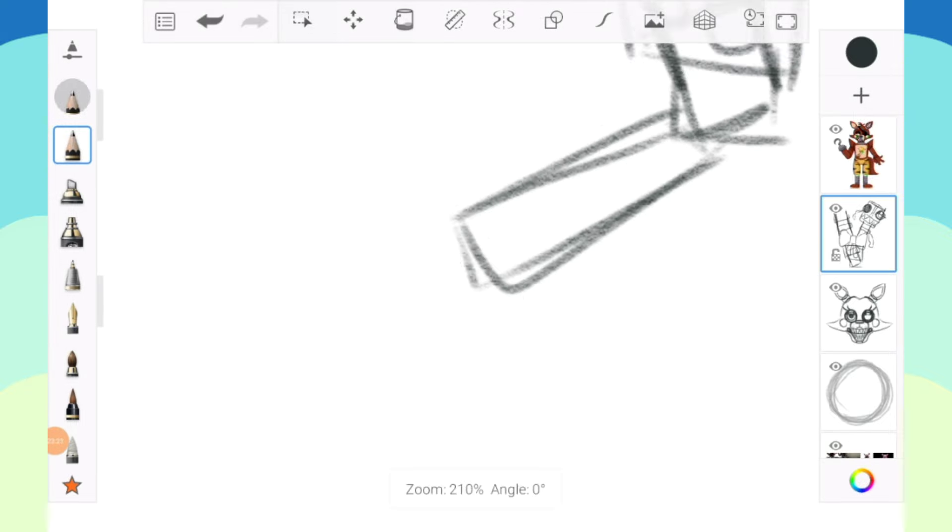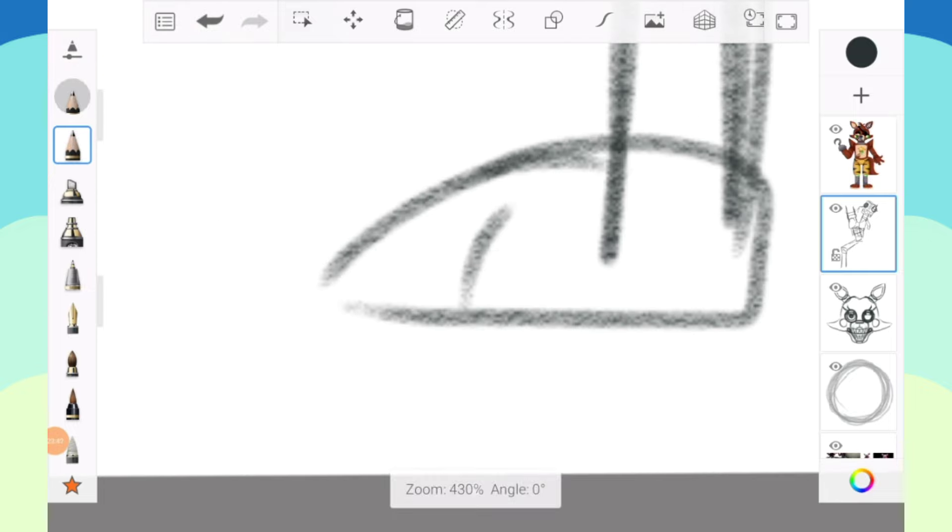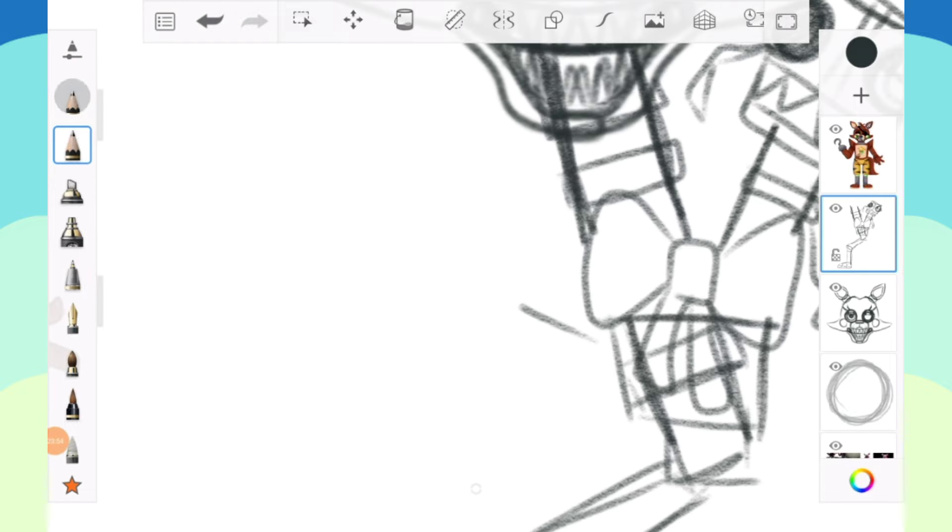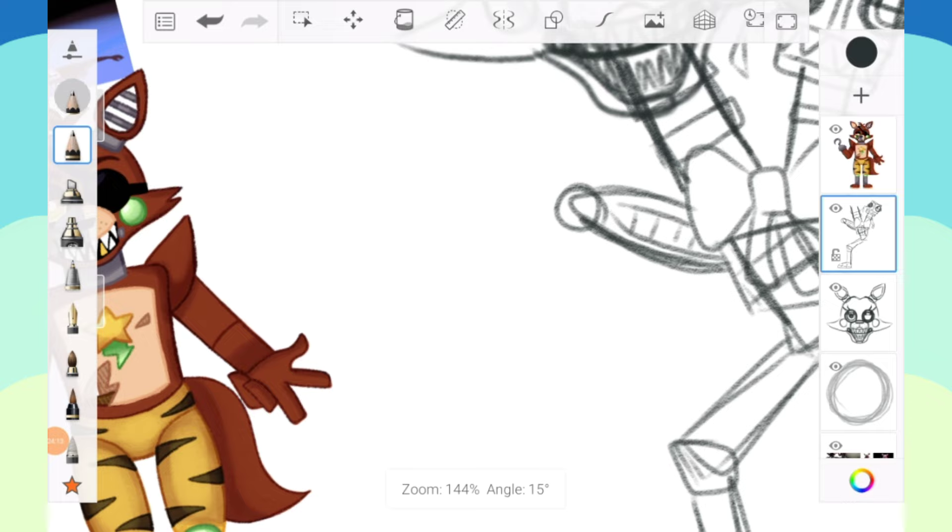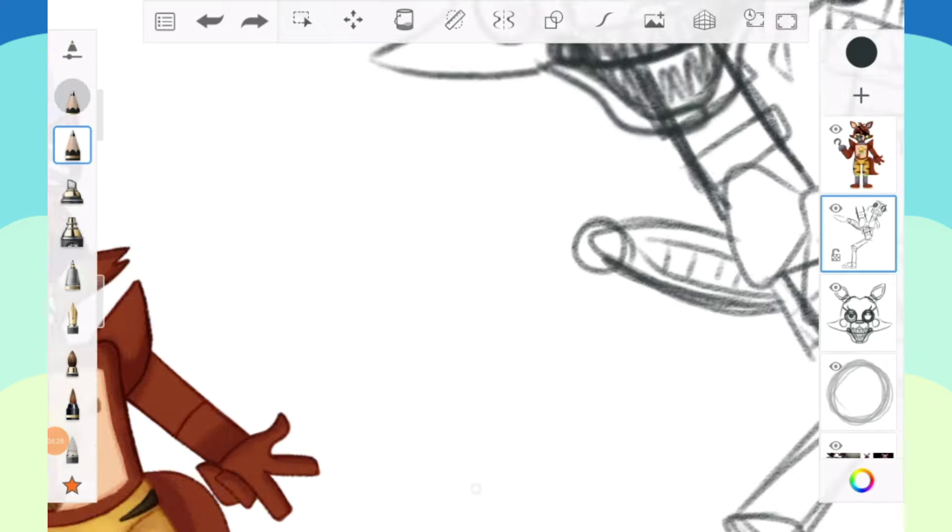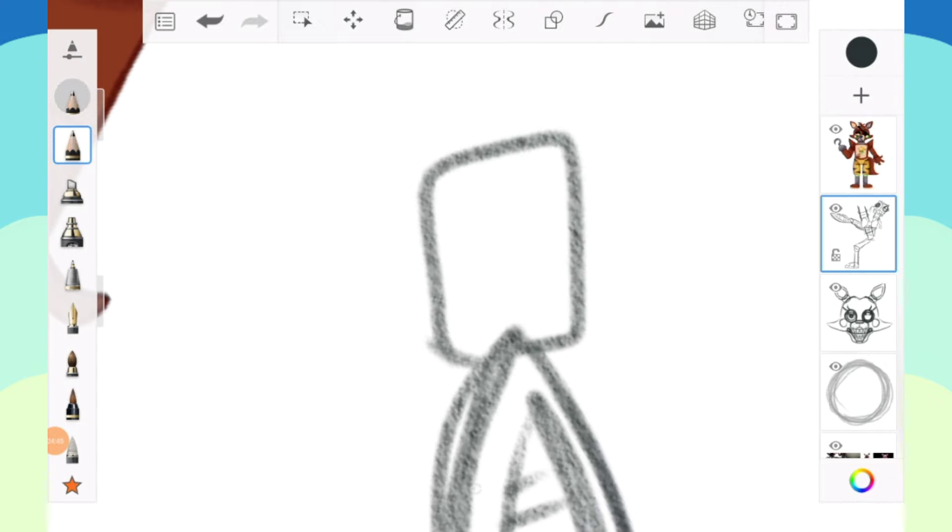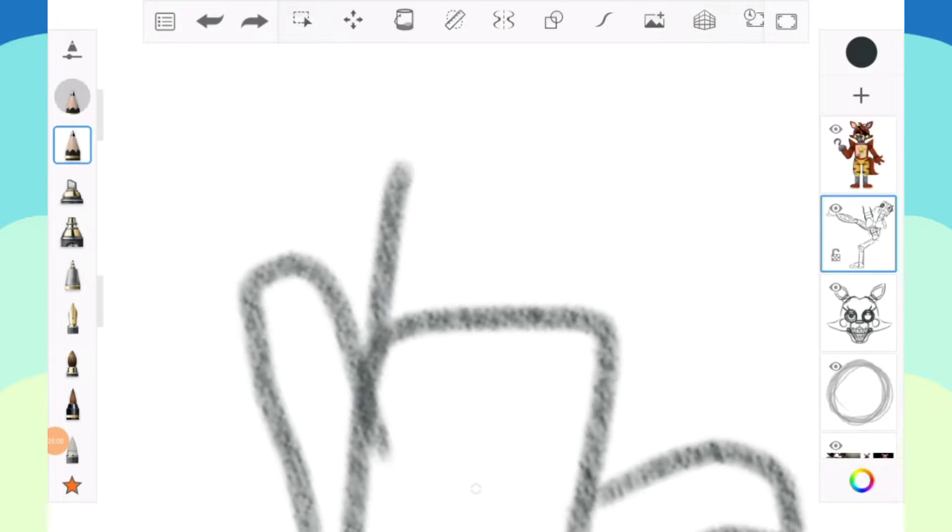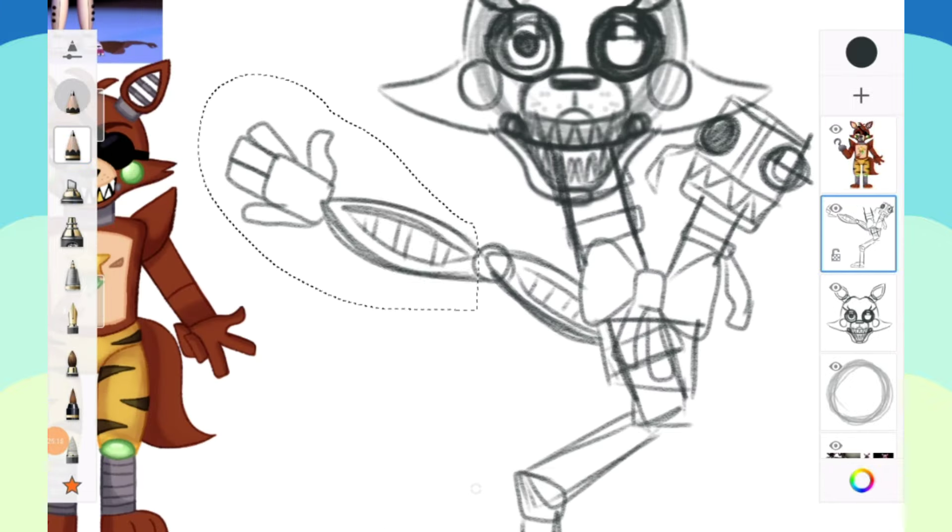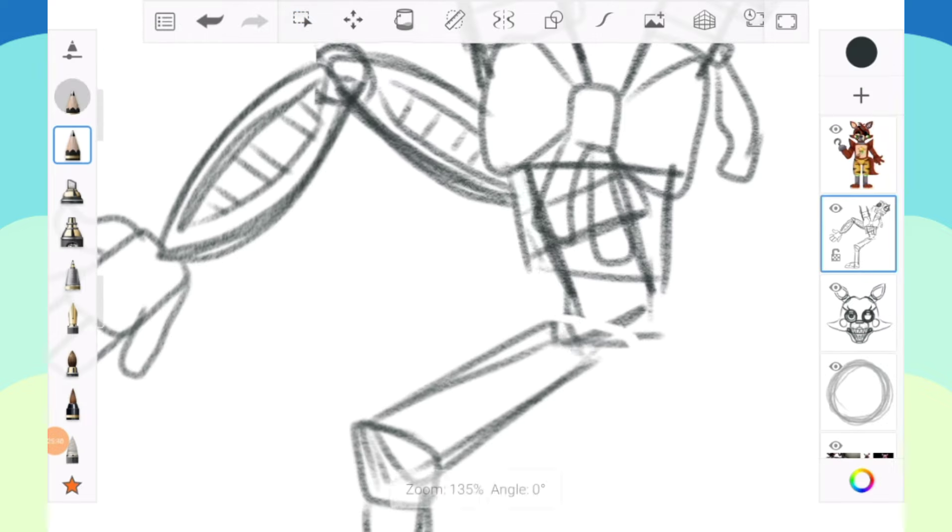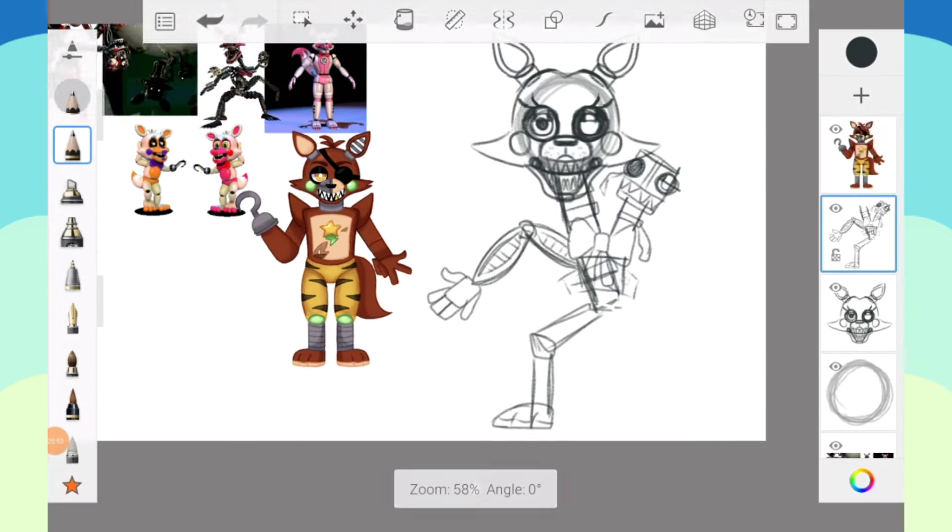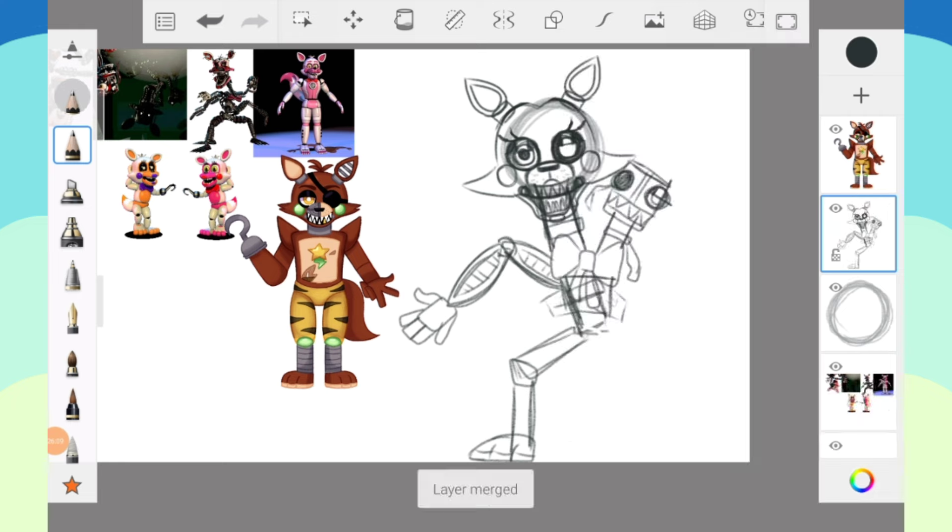Out of all the characters with an excuse to look weird or different, Mangle literally has it built into their lore. They were ripped apart and put back together by children, so maybe some weird scrap pieces found their way into the pile of Mangle. It wouldn't be out of the question. I guess Mangle is exempt from whatever design flaws I might have made.